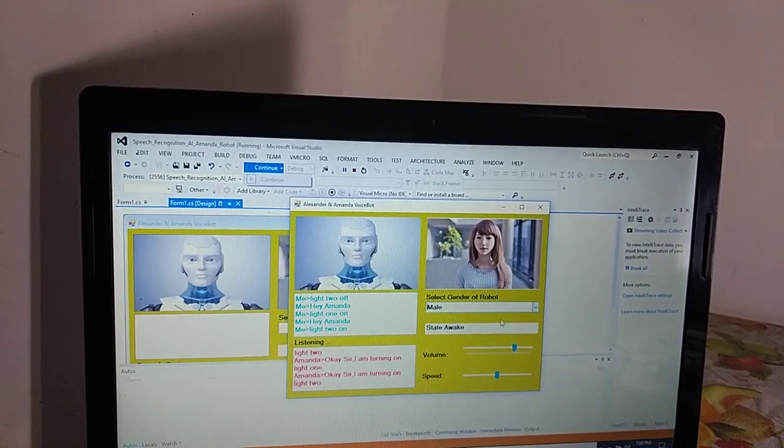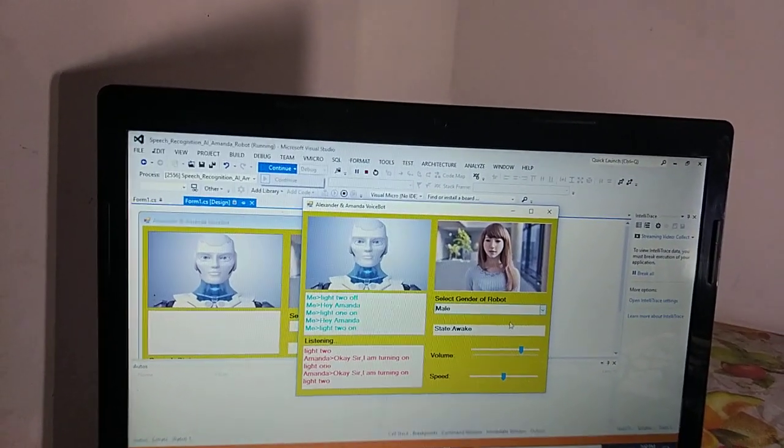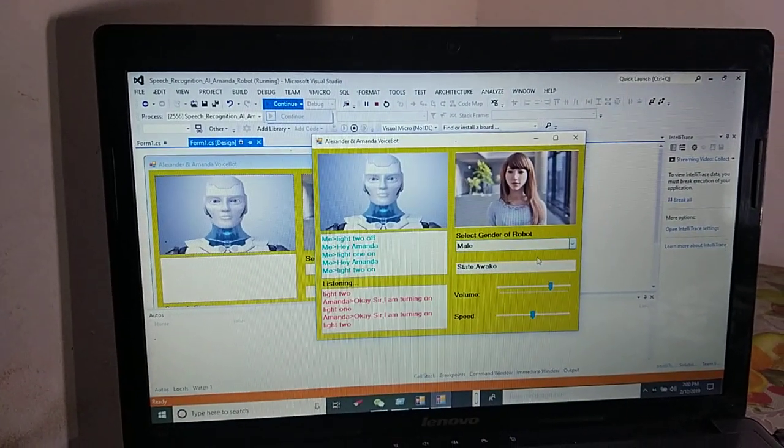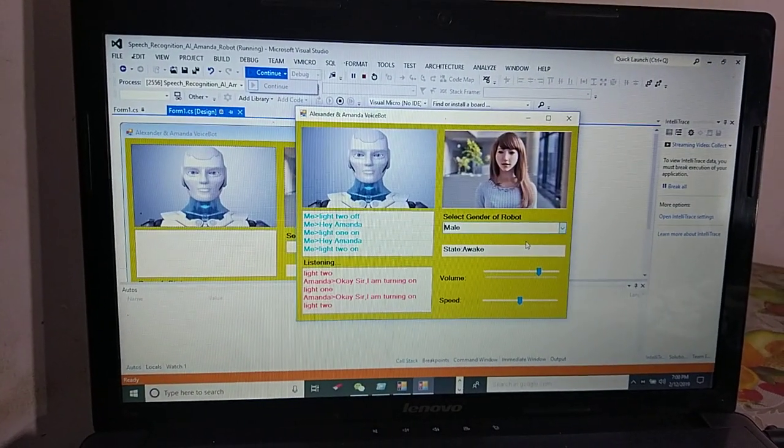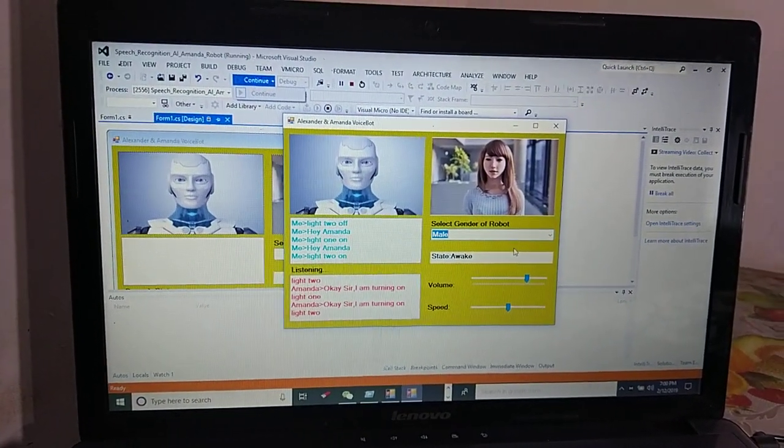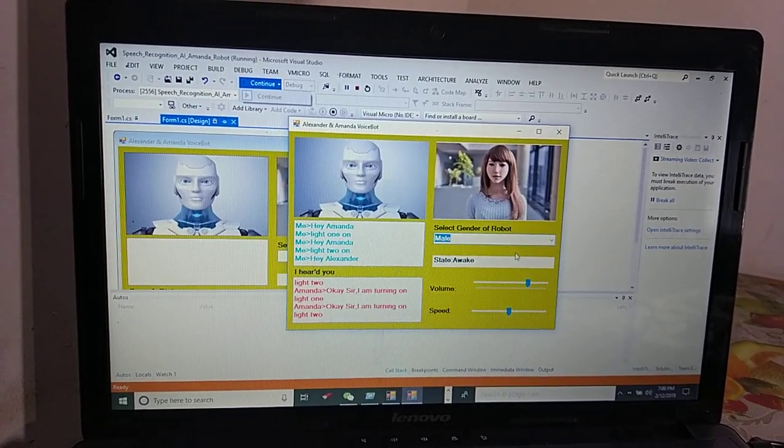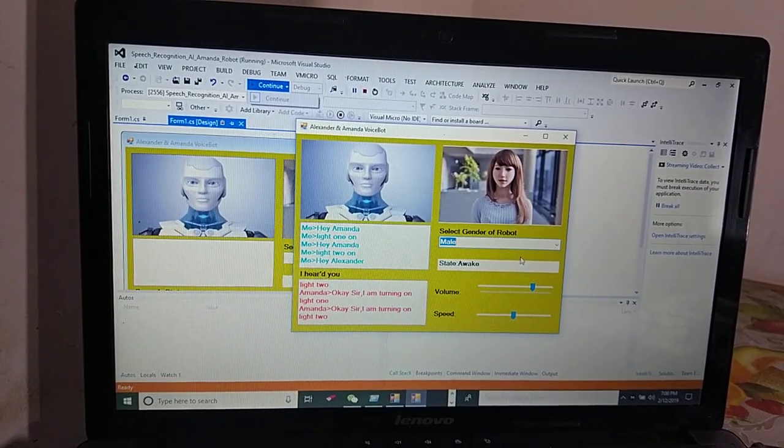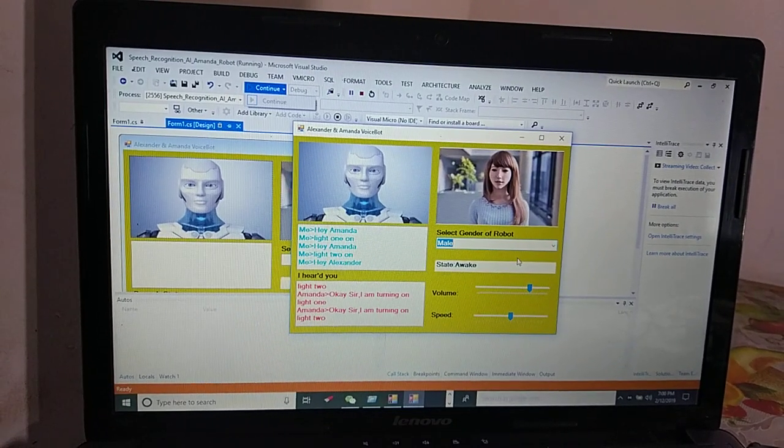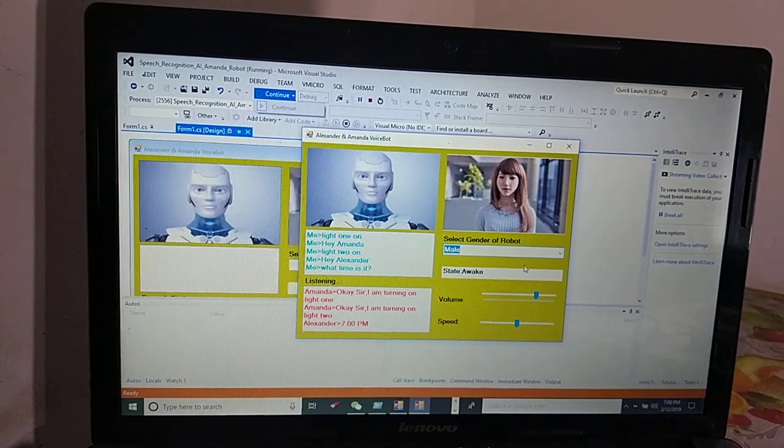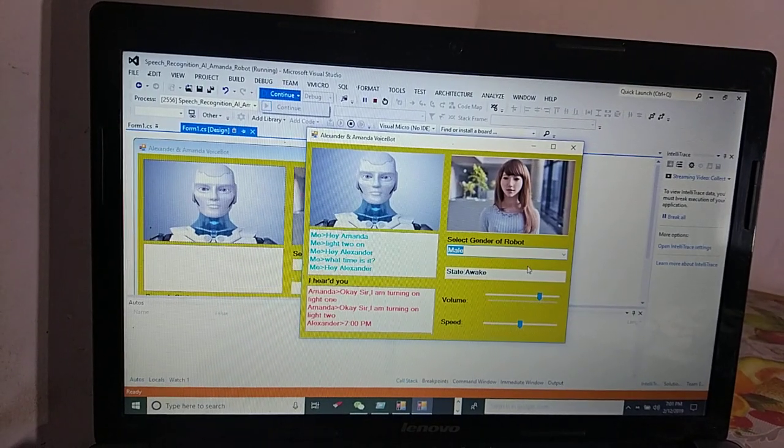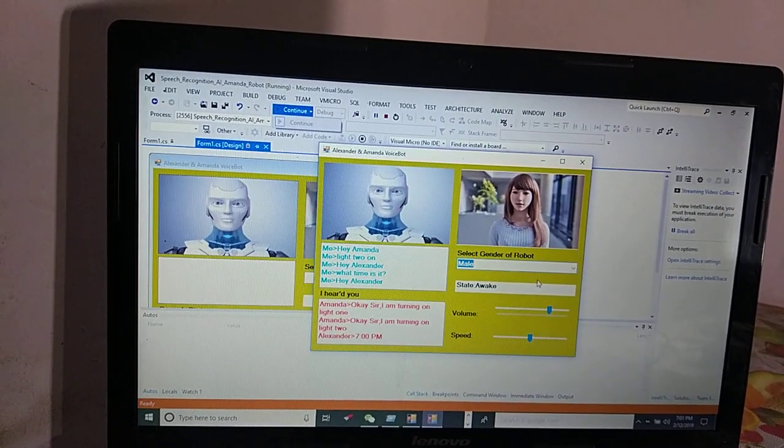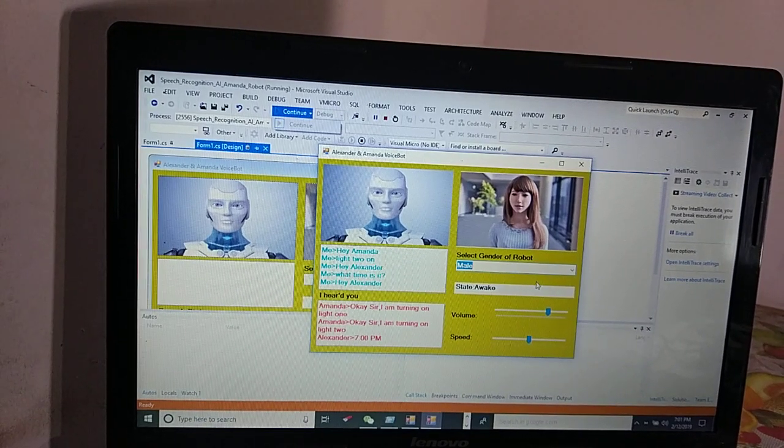Hi sir, my name is Alexander bot. I am the new robot in industry with ability to chat and interact with humans race. Hello Alexander. What time is it? 7 PM. Hey Alexander, what is today? February 12, 2019.